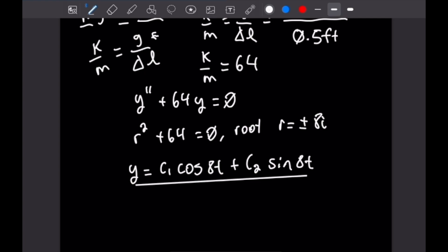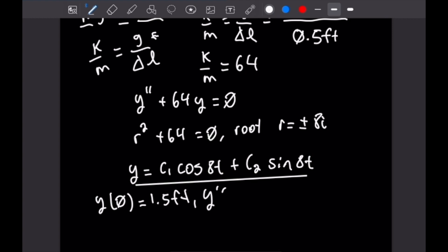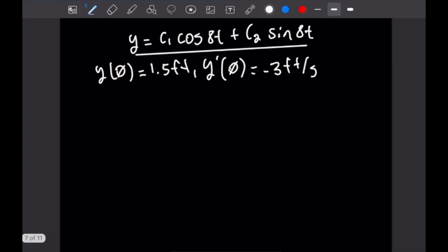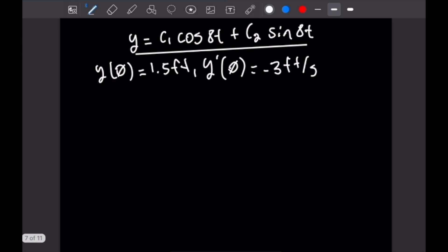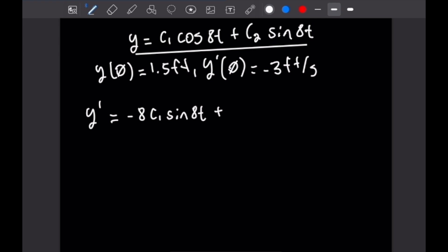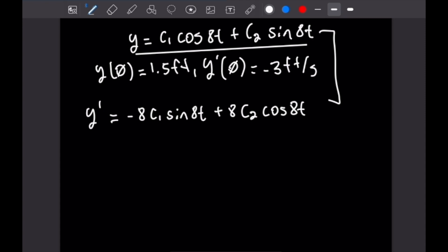Our initial conditions are y(0) = 1.5 feet and y'(0) = -3 feet per second. We need to take the derivative of the general solution to apply these conditions. So y' = -8c₁sin(8t) + 8c₂cos(8t).